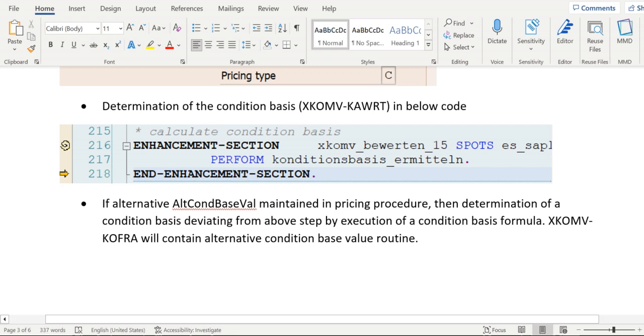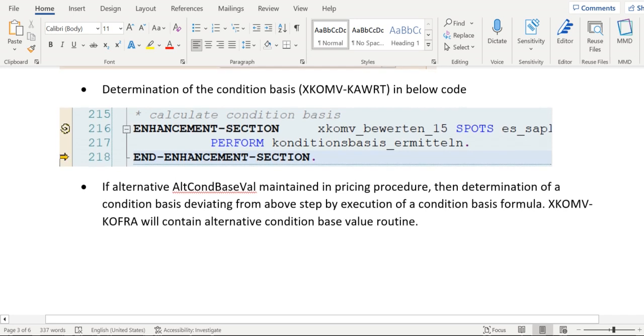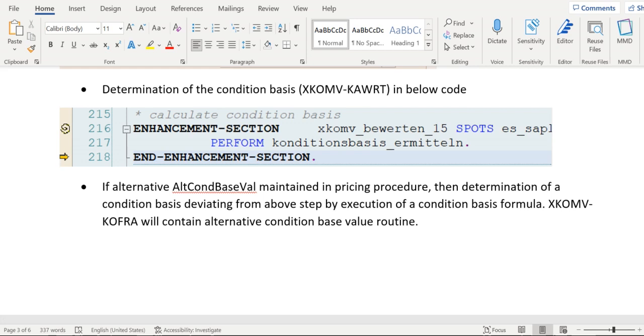In the pricing procedure, the transaction code is V/08 and the back-end database table is AT683. If alternative calculation base type has been maintained, then the system will try to recalculate that condition basis value.